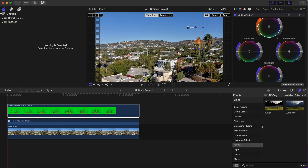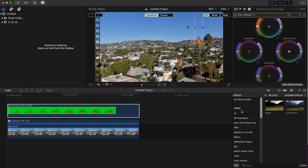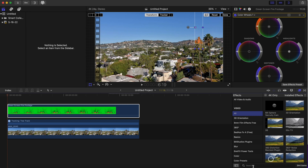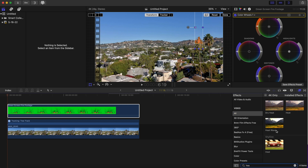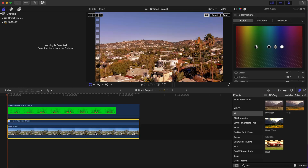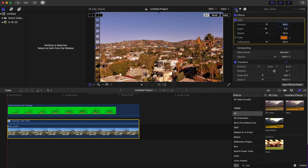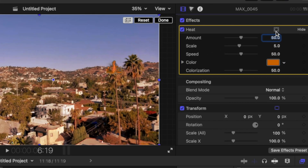Now we're going to go to our Effects tab and type in 'heat.' We're going to drag the Heat effect onto our clip. After we drop the Heat effect on there, we're going to click on the Inspector tab.